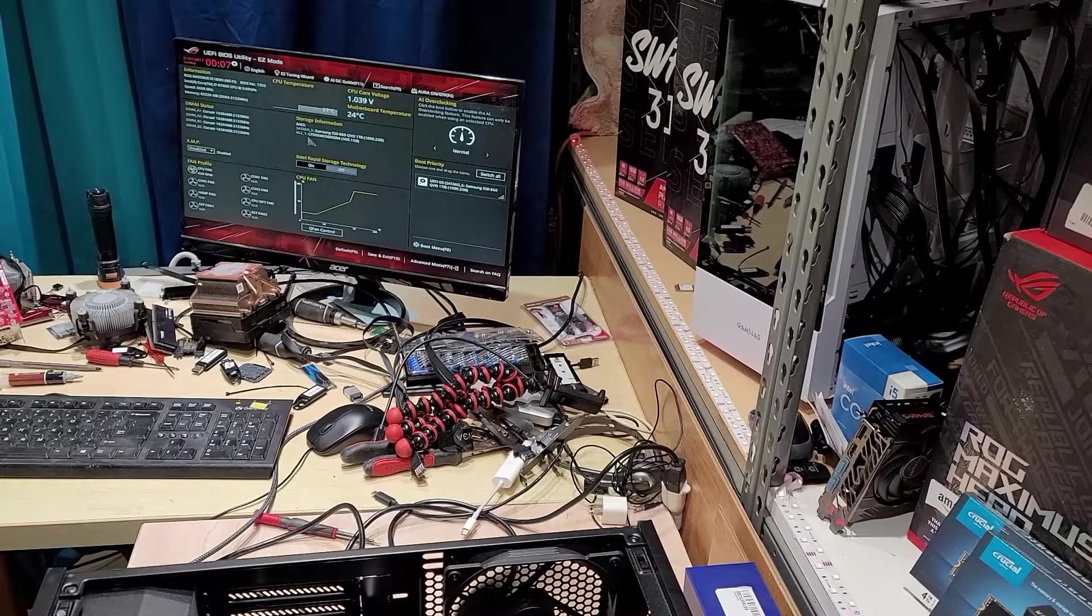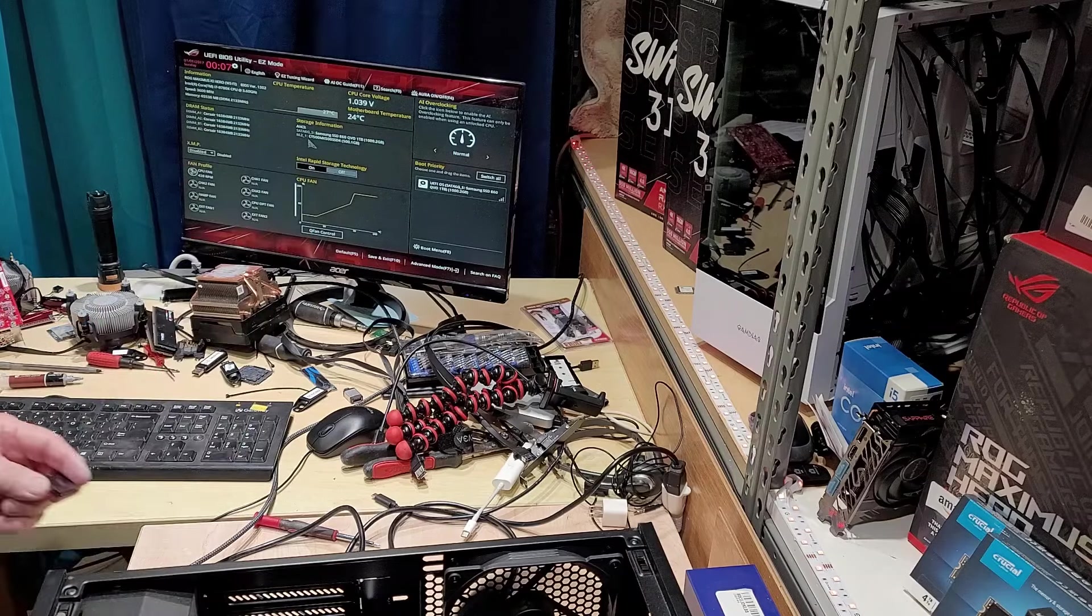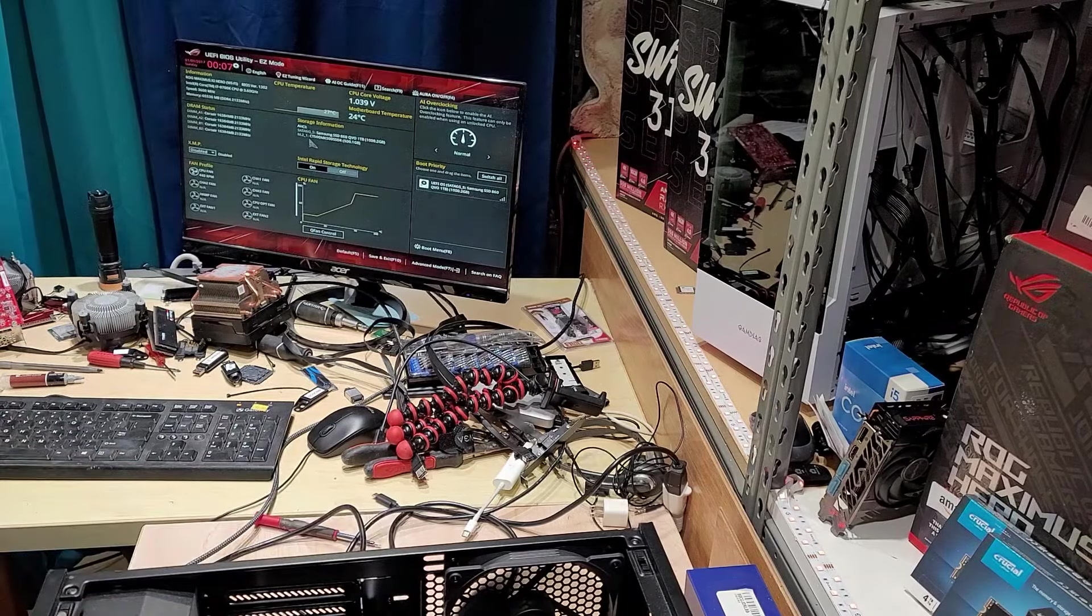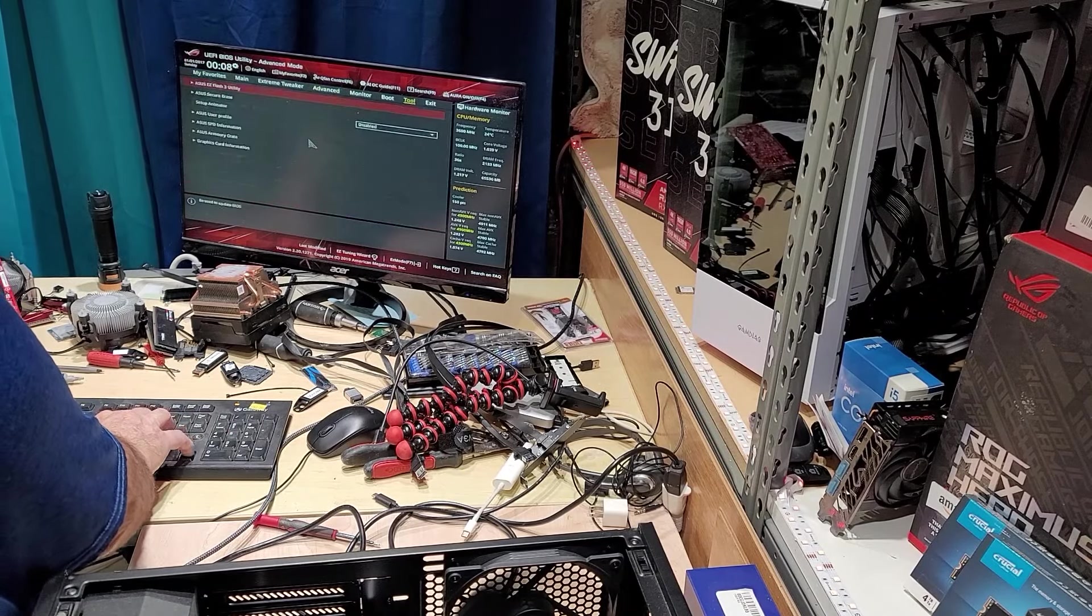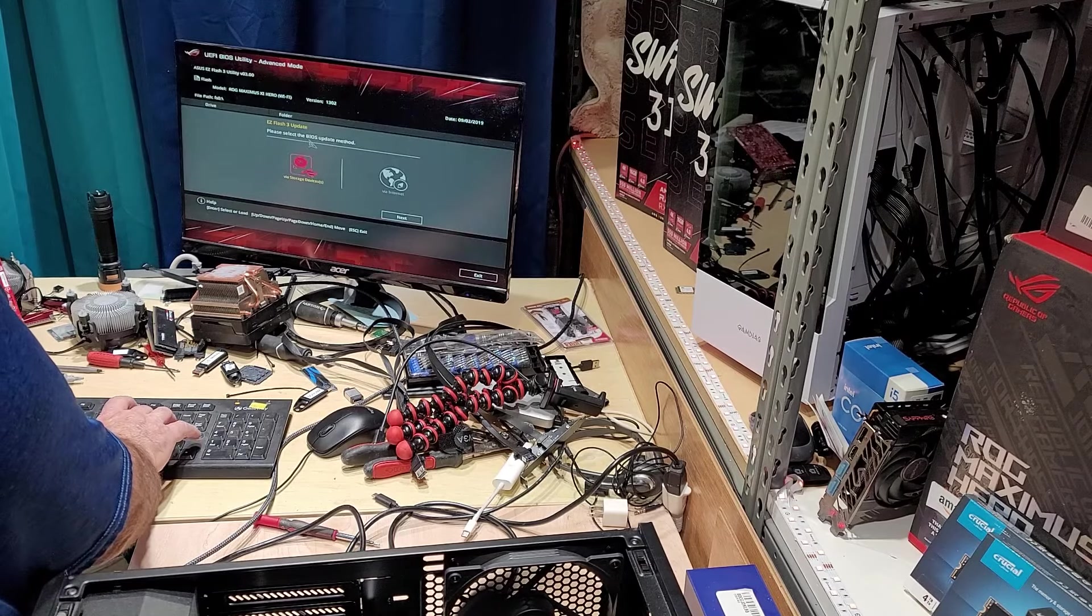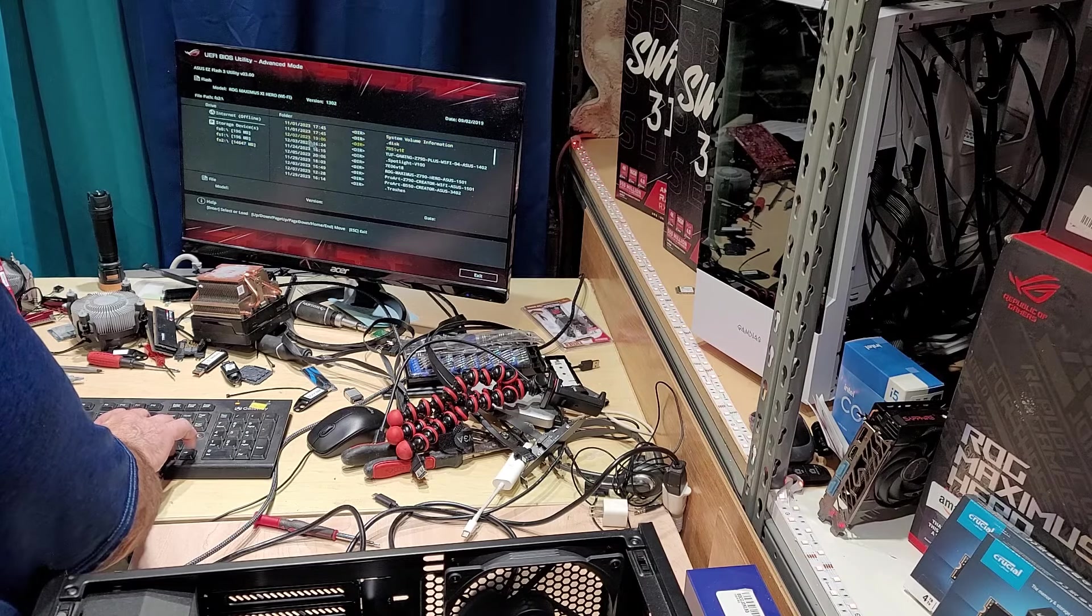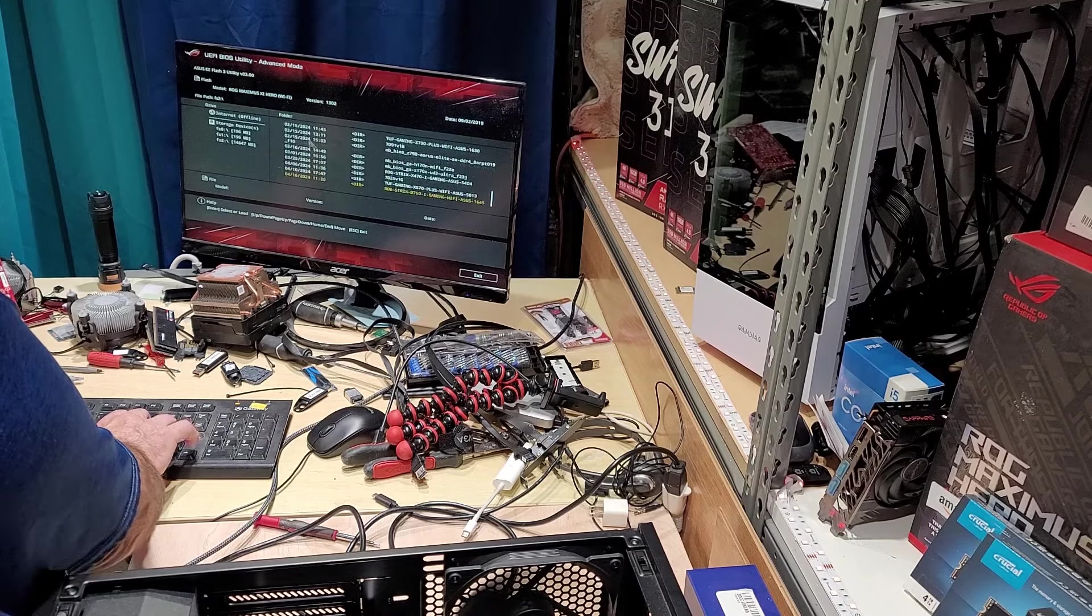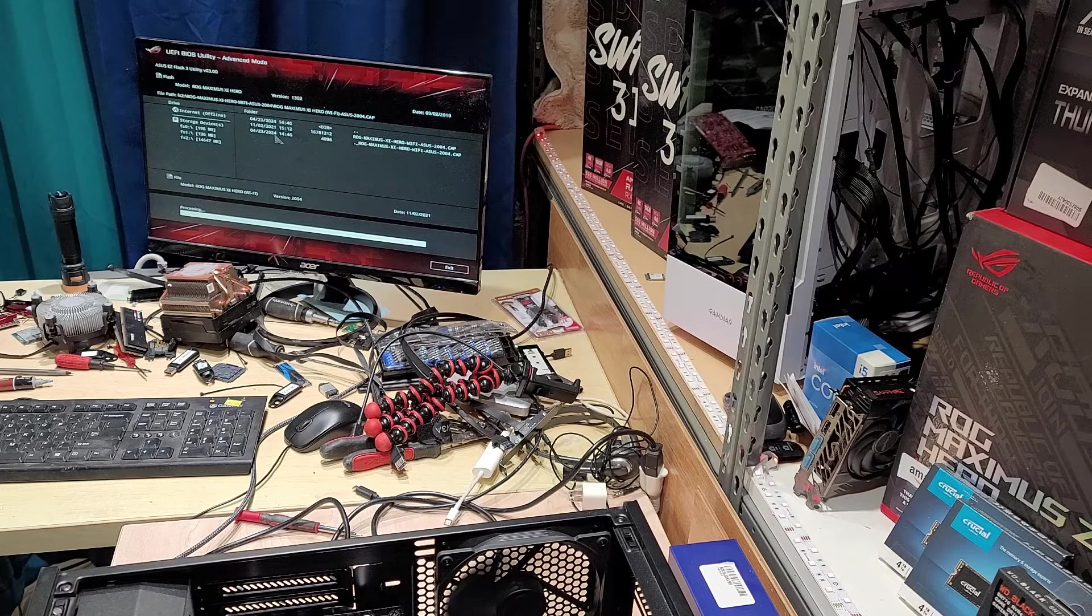So this BIOS, this is 1302, it is from 2019. So we are definitely going to update the BIOS on this thing. F7, go over here to tool, Asus Easy Flash, and we'll look for it on this stick right here. I just put it on here, downloaded it from Asus website. There it is. When this is done we'll come back and continue on.